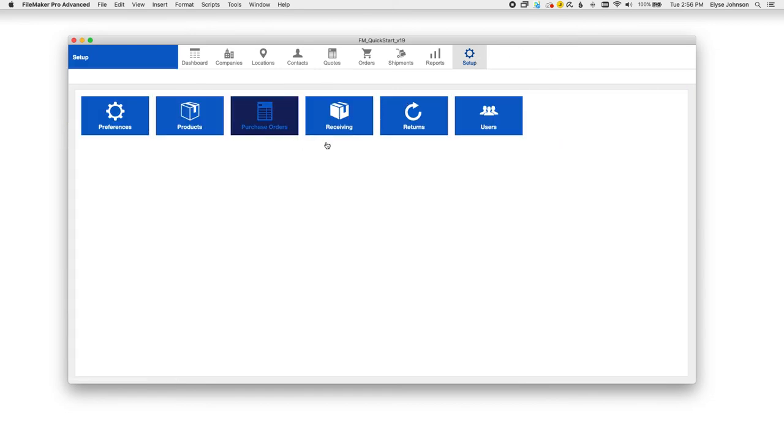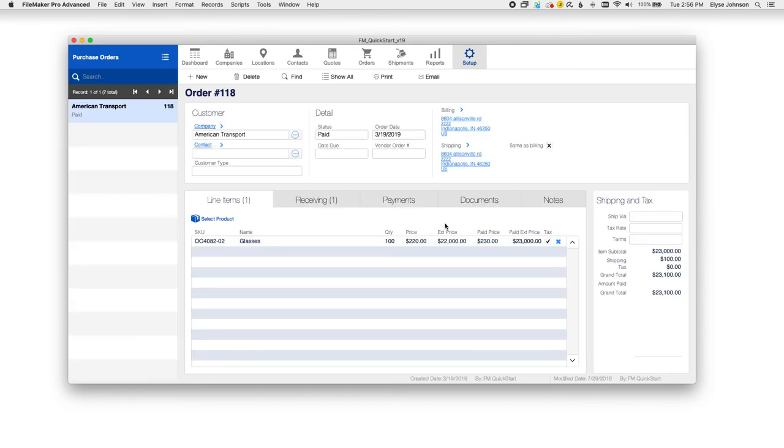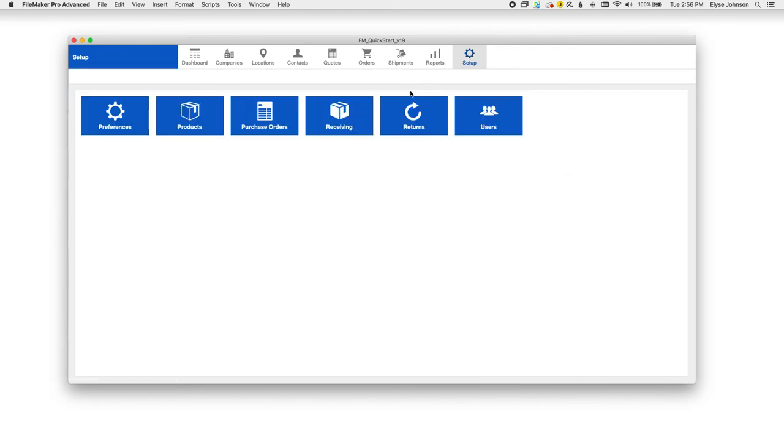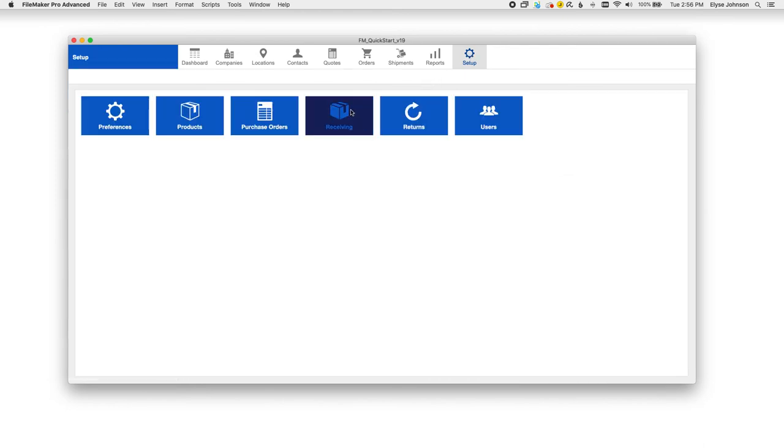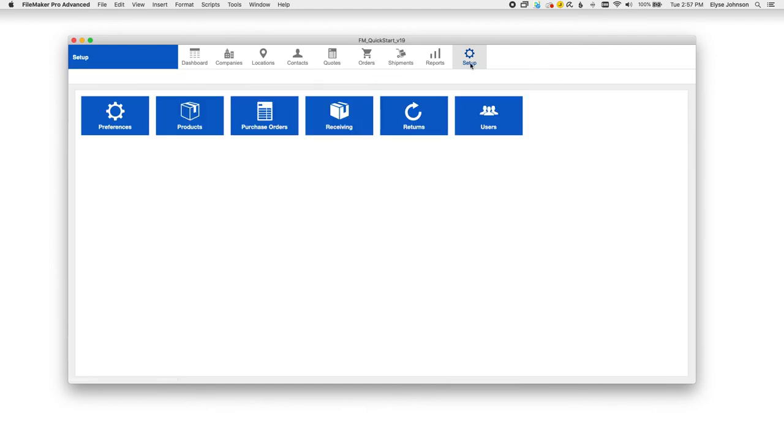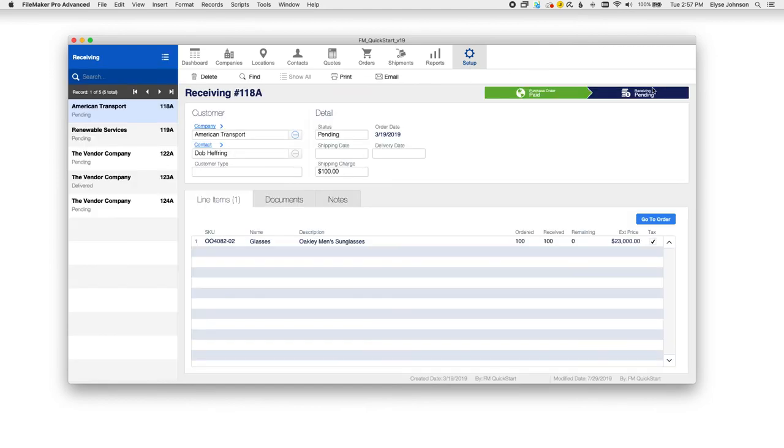You'll also want to look at purchase orders for anything that you'll be purchasing from other companies. You will get your line items here and it will create a receiving for you when that is ready. You can add your payments in here and also go to the receiving module to create the receiving here. You can also see in the top right the purchase order and then going to the receiving here.